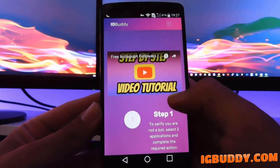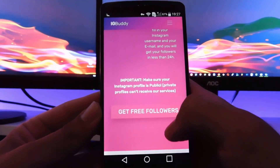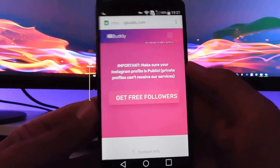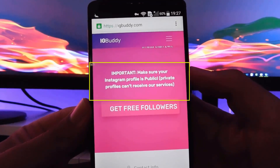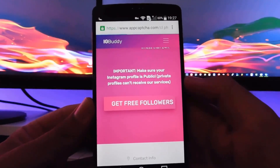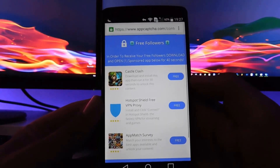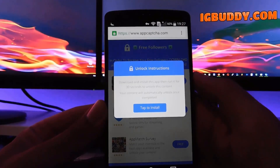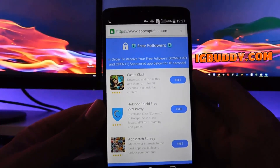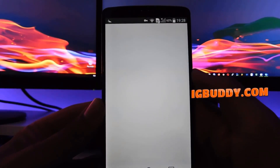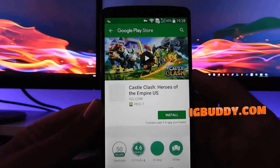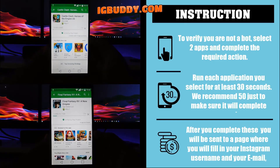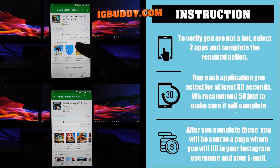We're getting to the section that explains how to actually do this. We're going to scroll down and then click on 'Get Free Followers.' It's important to know that your Instagram profile must be public — private profiles can't receive this service. In order to get your Instagram followers for free, I'm going to demonstrate the method. It's completely free and it only takes a few minutes of your time.